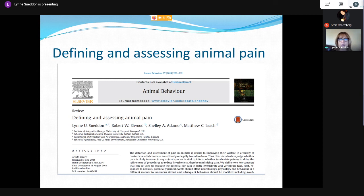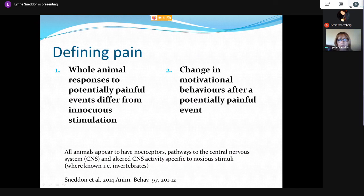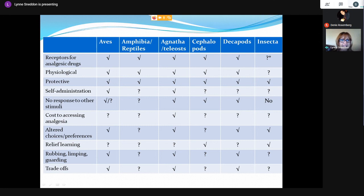Myself and colleagues came up with a more modern definition of animal pain as distinct from human pain, generating a range of testable criteria an animal must fulfill to be capable of perceiving and experiencing pain. The two main central themes are: first, the whole animal responds to potentially painful events in ways that differ from non-painful stimulation; and second, there must be neural apparatus to detect those stimuli — nociceptors, pathways to the CNS, and altered CNS activity specific to painful stimuli. For pain experience we should see long-term changes in motivational behaviors.